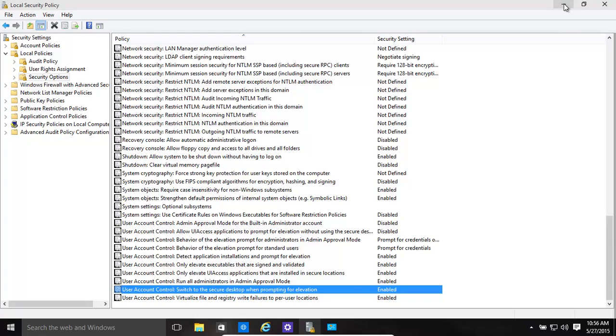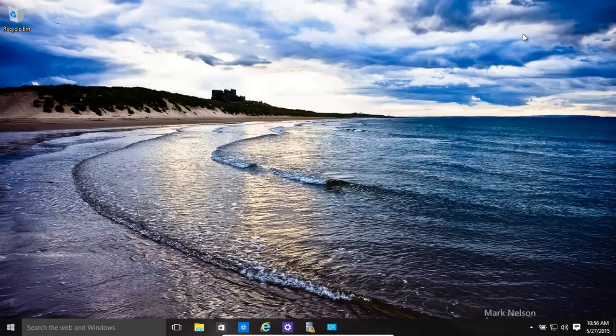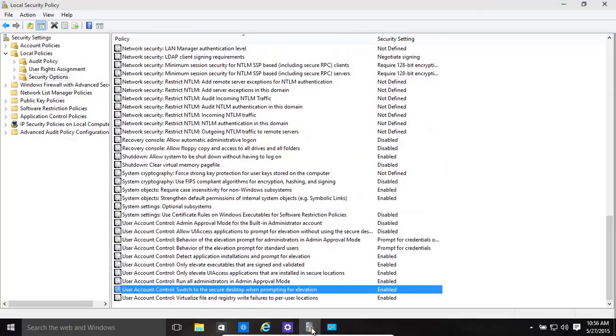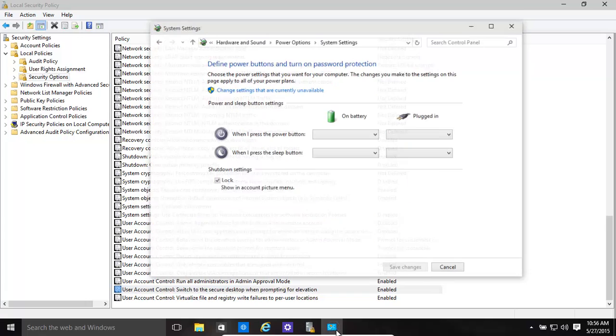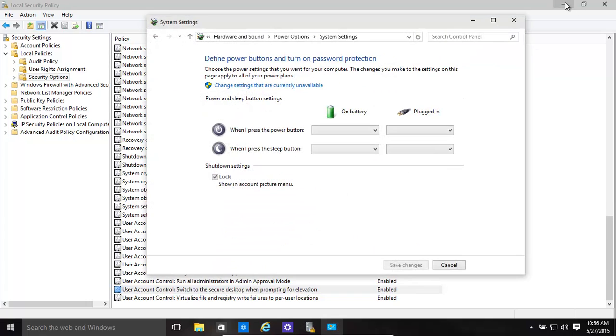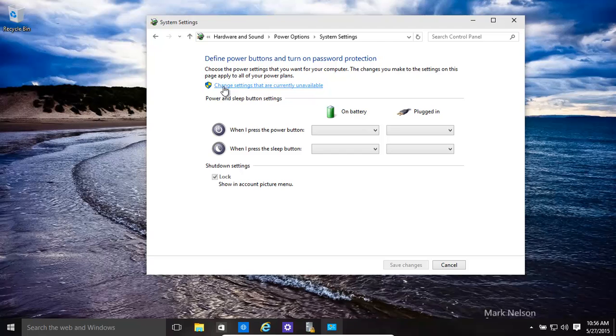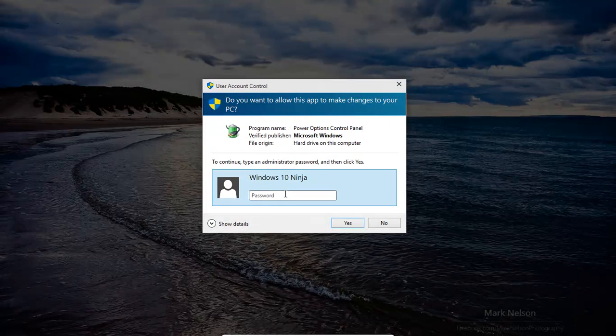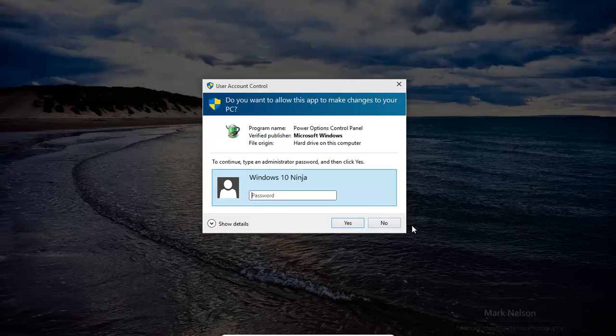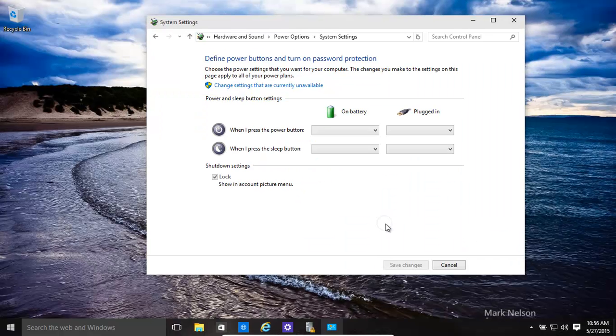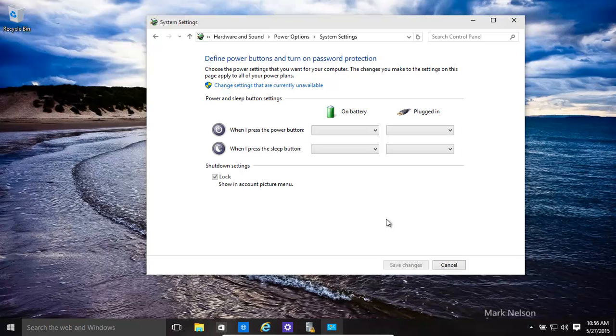And then, if we have a quick look, for example, anything that requires the UAC user account control, click on that, and see, it's asking for a password as well. So that's just made everything a little bit more secure. Hopefully this helps. Thank you for watching.